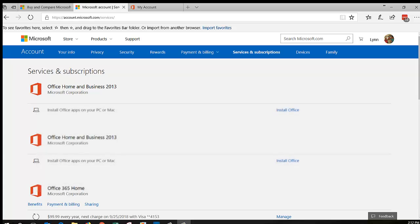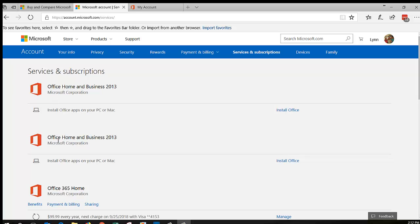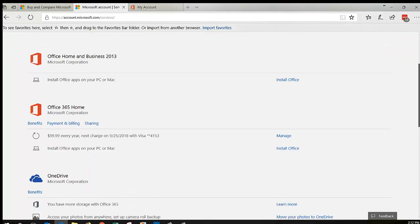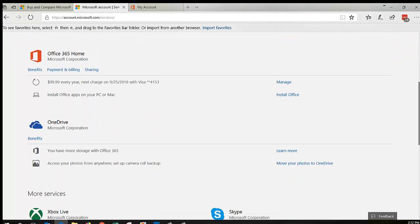Go to Services and Subscriptions, and that will take you to this page. It'll show you everything that you have. I've got a couple copies of Office Home and Business 2013 that I purchased, but here is my Office 365 Home.